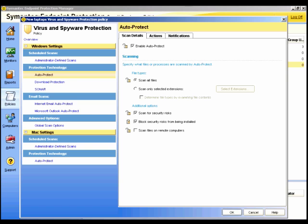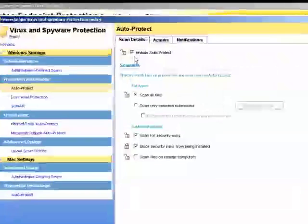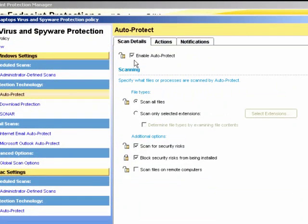So under the Protection Technology section, we can see the AutoProtect settings. Here we can see it is enabled. I'm going to click the padlock to lock it to prevent any users from disabling this feature.